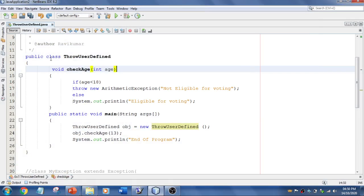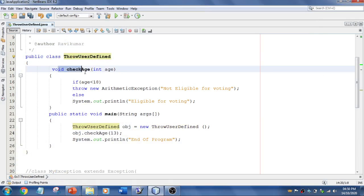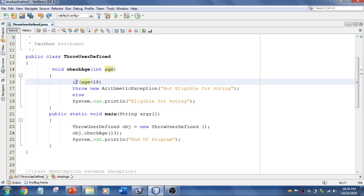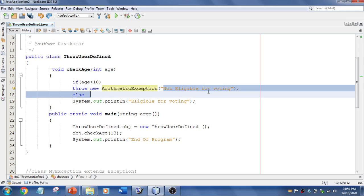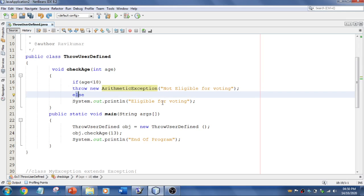You see this, there is a class, and I have got a method with single parameter. And there is a statement like if age less than 18, then I'm going to say throw. So this is a keyword. And I'm going to create an object for arithmetic exception. And I'm going to say not eligible for voting. Else it is going to say eligible for vote.